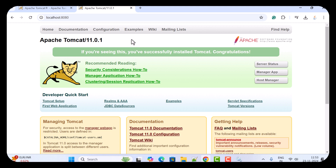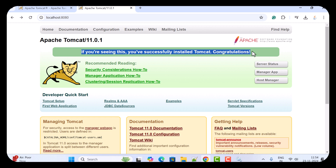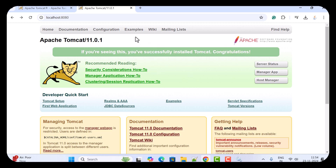This means we have successfully installed Apache Tomcat server on the Windows 11 machine. You can notice the statement: 'If you are seeing this, you have successfully installed Tomcat — congratulations!' Next you can go ahead and explore Apache Tomcat — for example, deploy Servlet or JSP related applications.